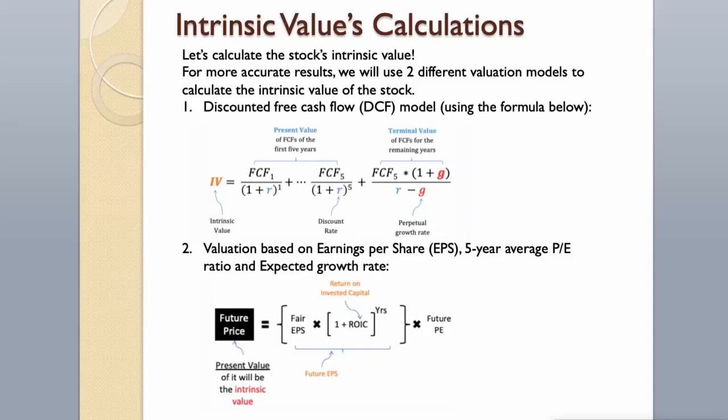Discounted free cash flow model using the formula below, then valuation based on earnings per share, 5-year average P-E ratio and expected growth rate.